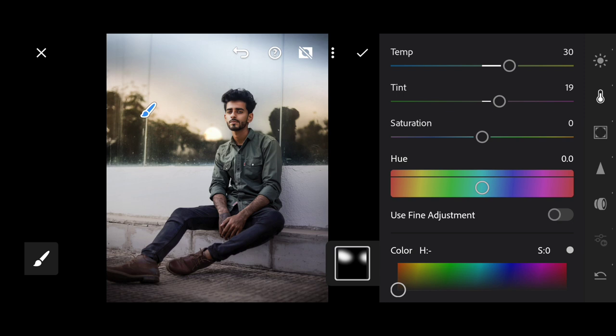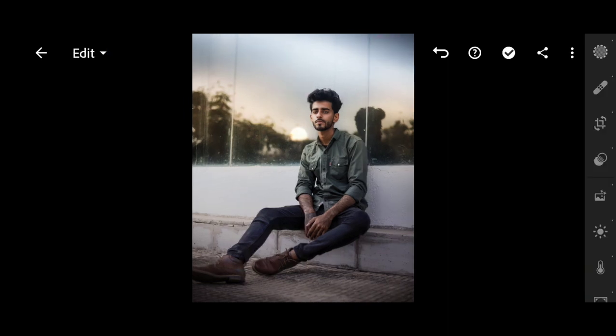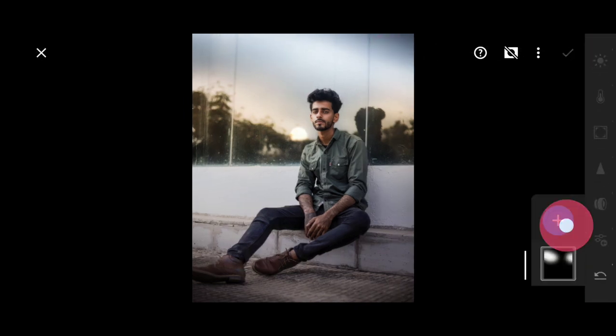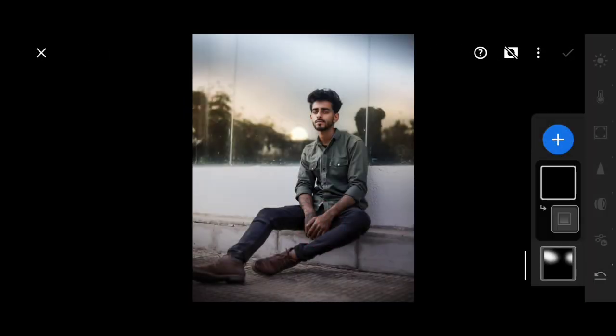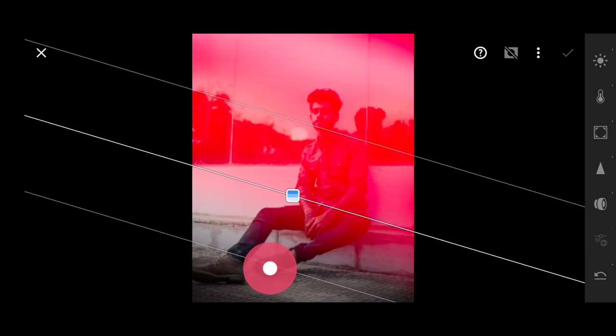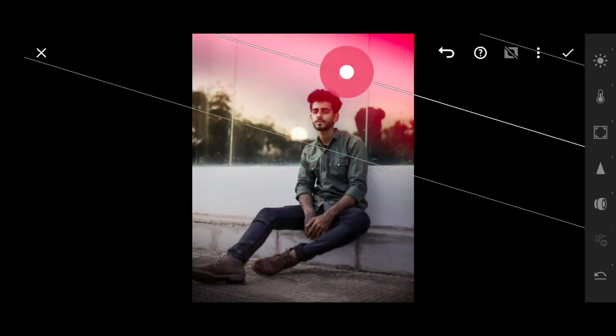The next thing you can do is make one more selection using the linear gradient tool, and we will darken it just like this — keep it up.